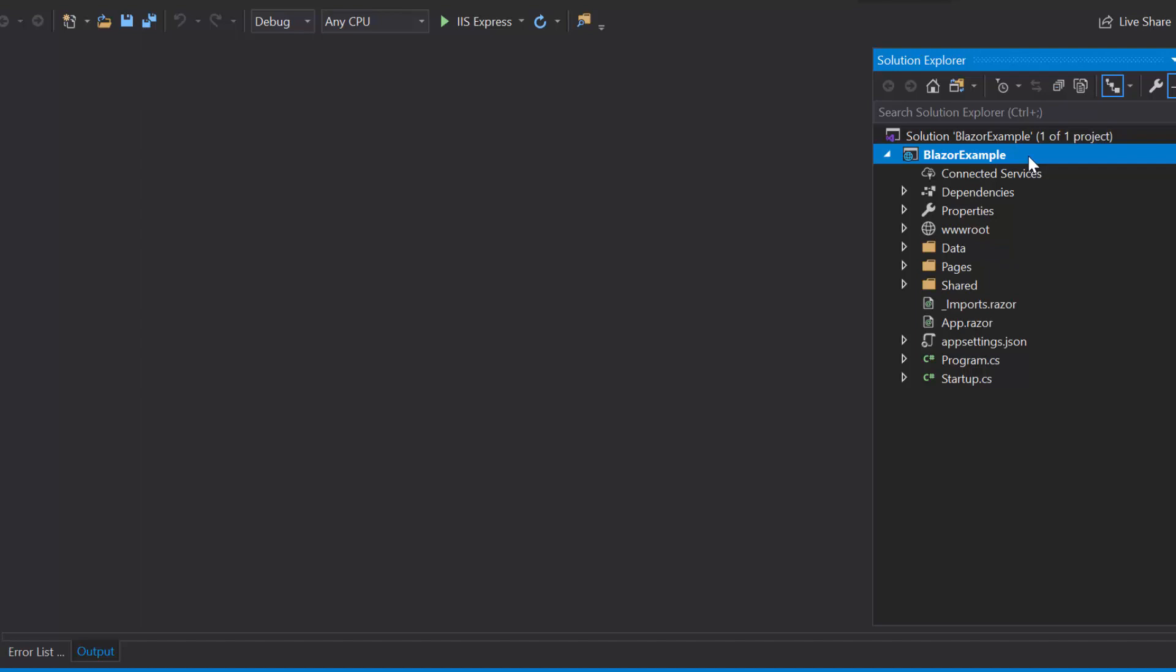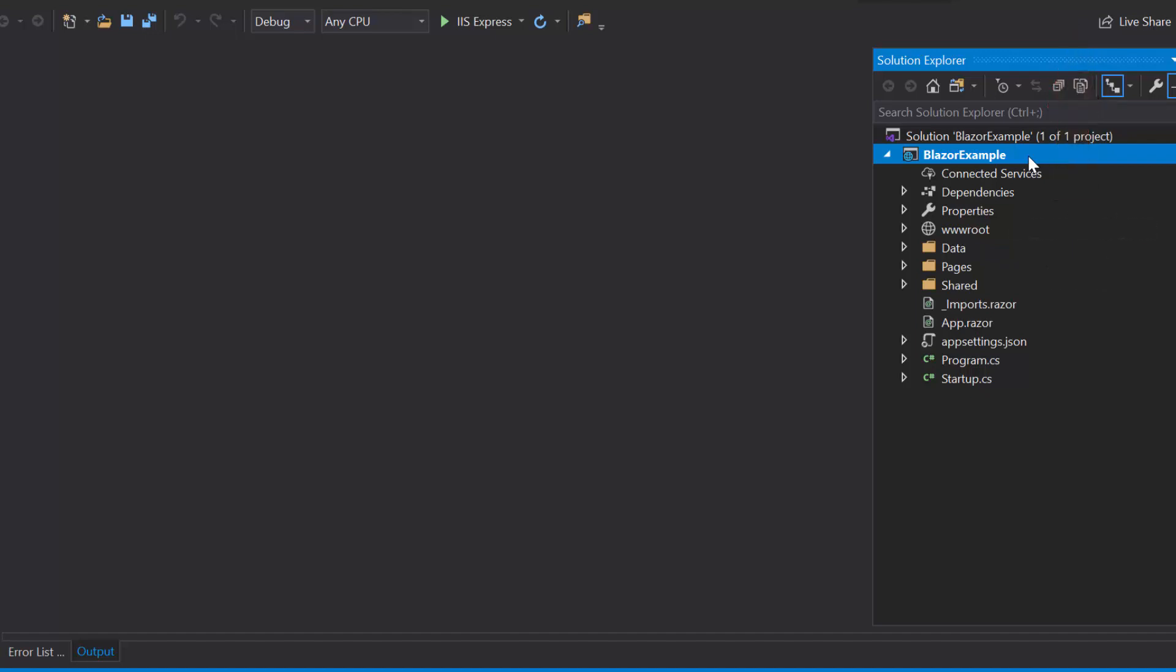If you want to know more about the Blazor server app and how to add Syncfusion components to it, then you can listen to the video link that is shown in the above YouTube card. Now, I will tell you the steps to add Blazor circular gauge.